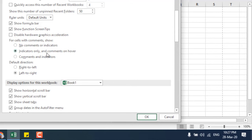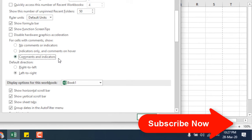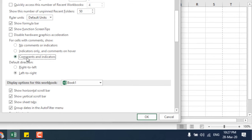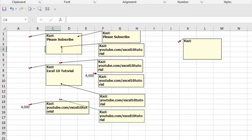Now if we select this one, Comments and Indicators, it will show us the comments and indicator all the time. Simply check this out. If I click here, you can see all the comments and indicator are visible at the same time.